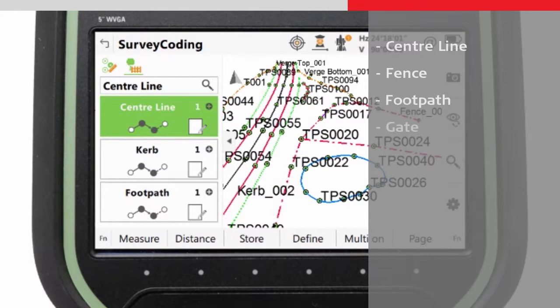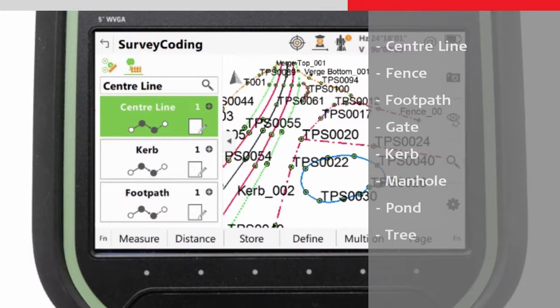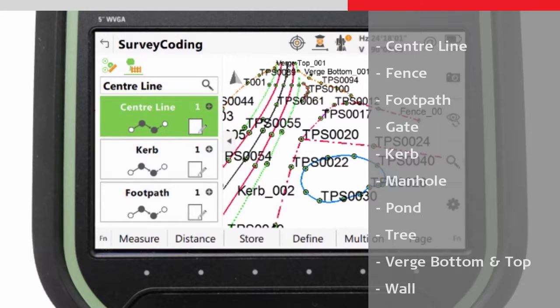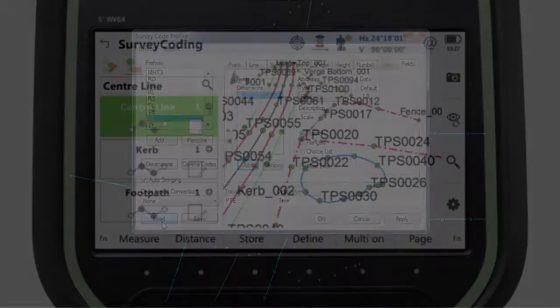For the job used in the coding and line work videos, no particular thought went into what office software the data would end up in, so everything was completed using very generic codes such as centreline, fence, footpath, gate, curb, manhole, pond, tree, verge bottom, verge top and wall. So for N-Force to correctly read the data from this job, we have to add new codes for all of these.